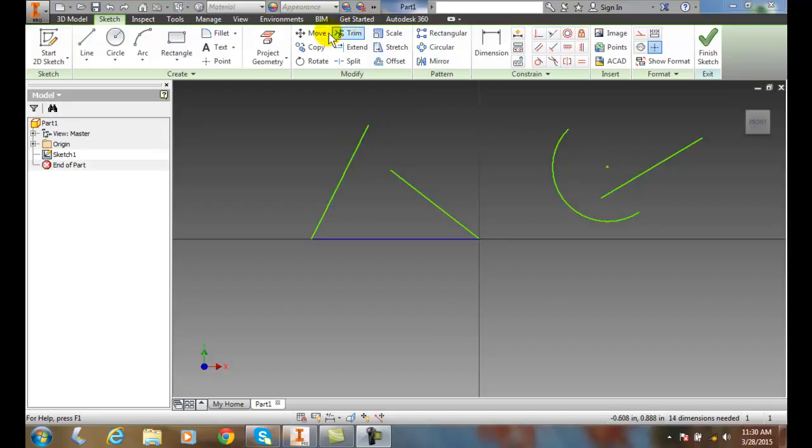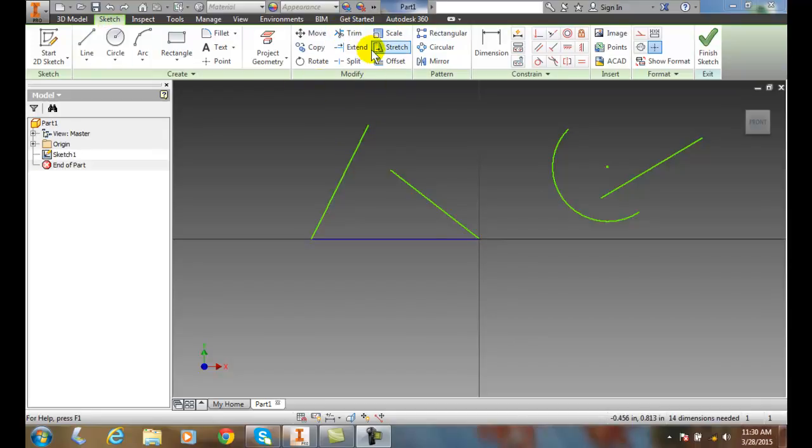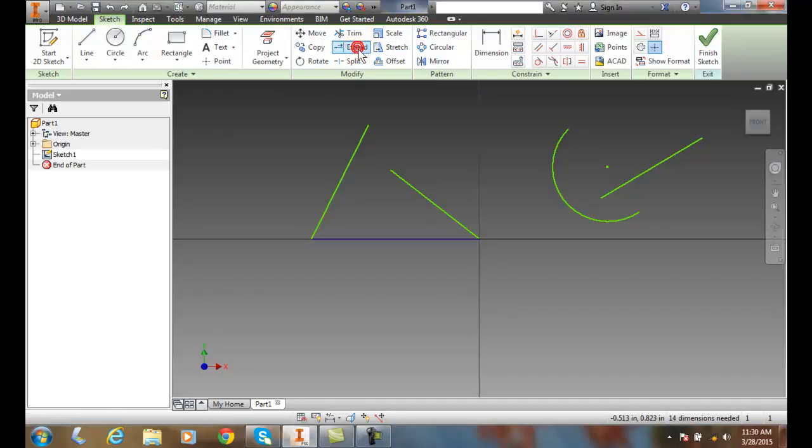To do so, we're going to go up into the Modify panel of our sketch tab. So in our Modify panel, we go to Extend.